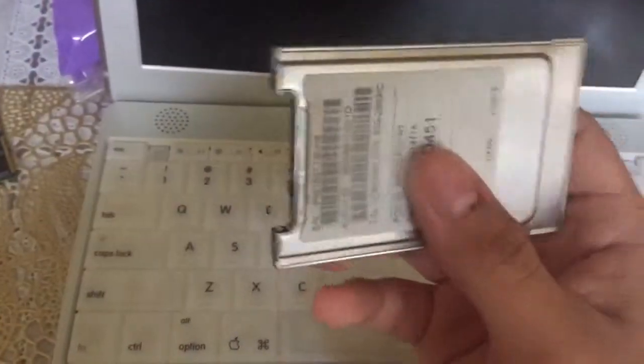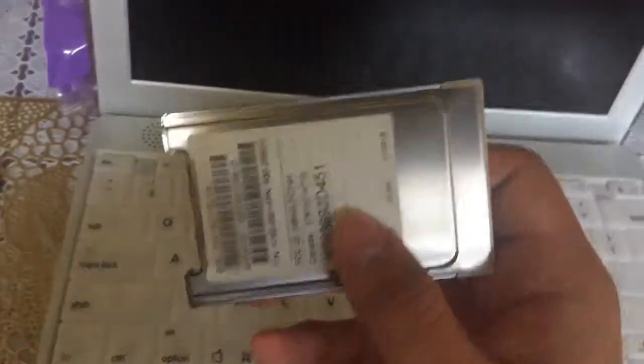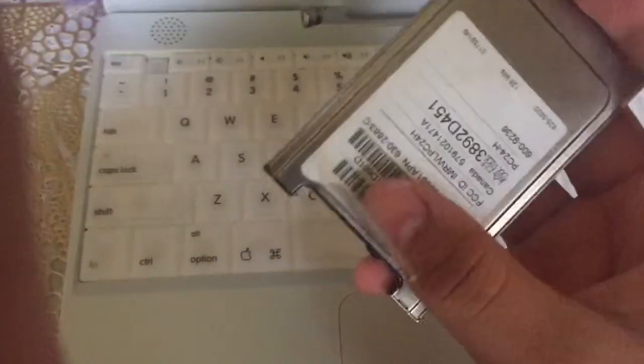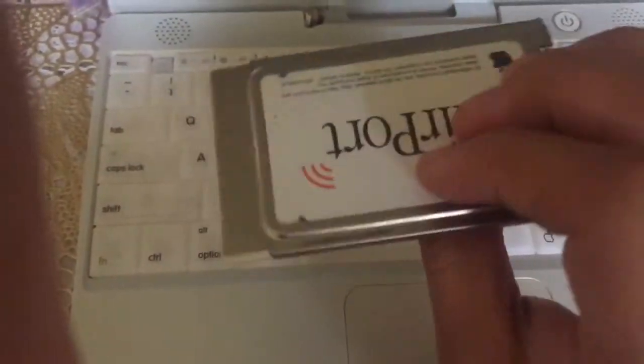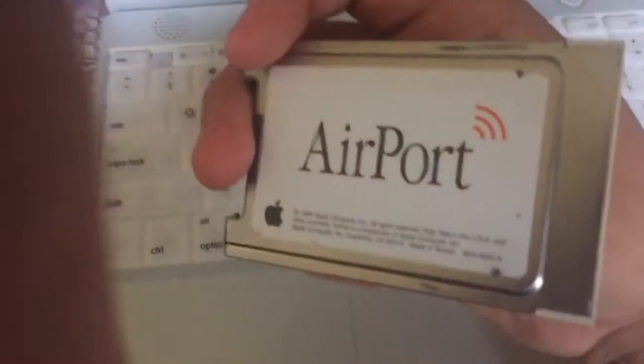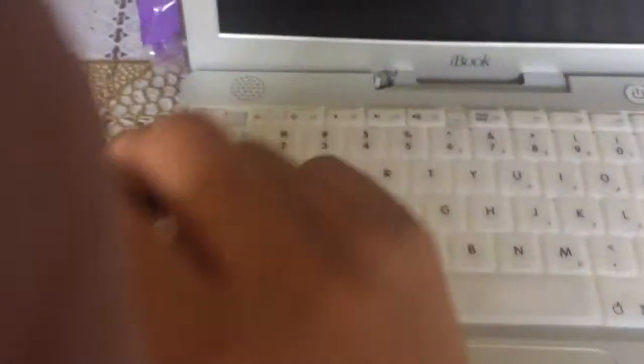So make sure you have an AirPort card if you do not have one already. Make sure to purchase one on Amazon, eBay or whatever seller that is selling one, and make sure to have this ready.